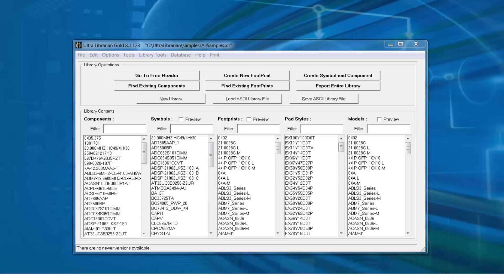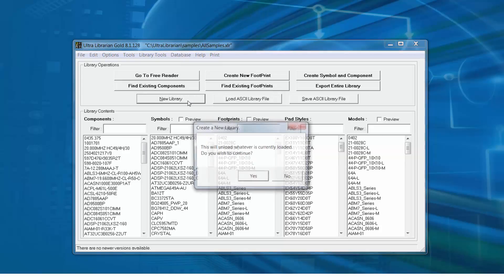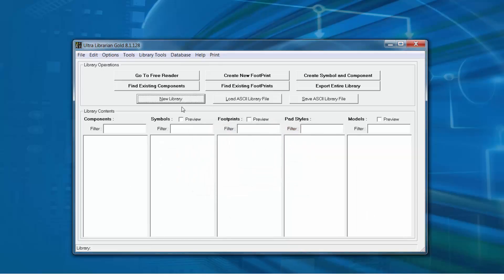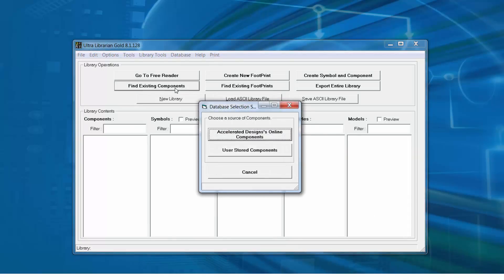There's more than one method to search for and load components. This example assumes that the Accelerated Designs Online components will be used. We'll start by selecting New Library and then we'll select Find Existing Components.